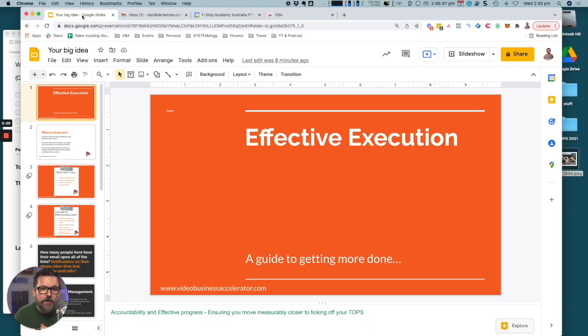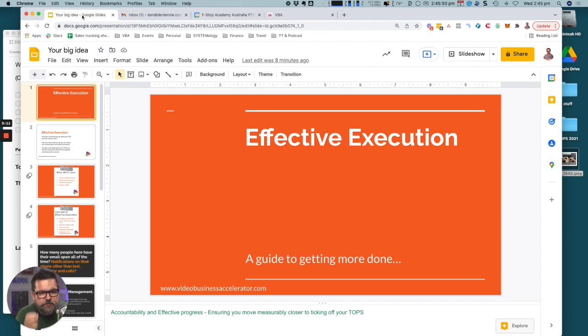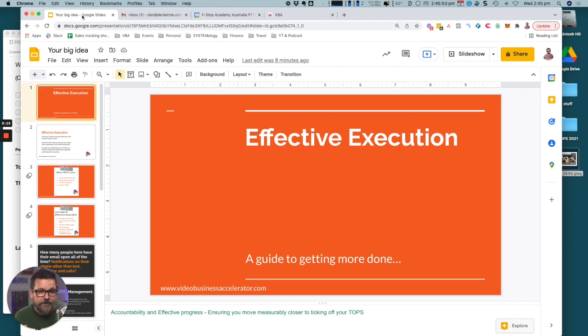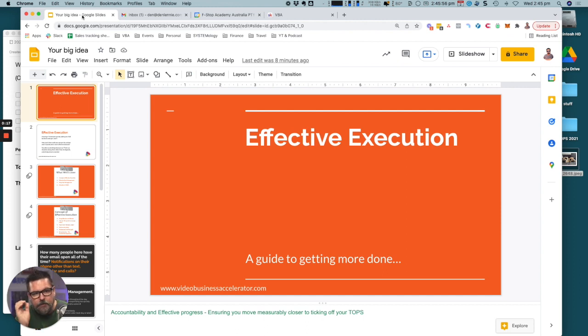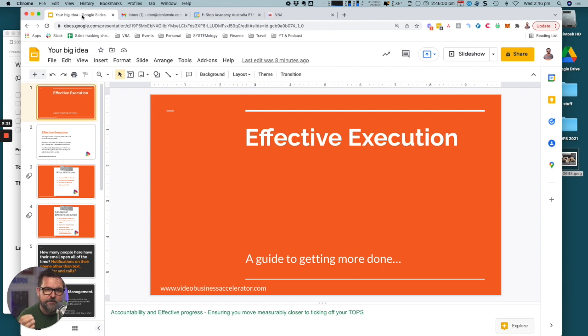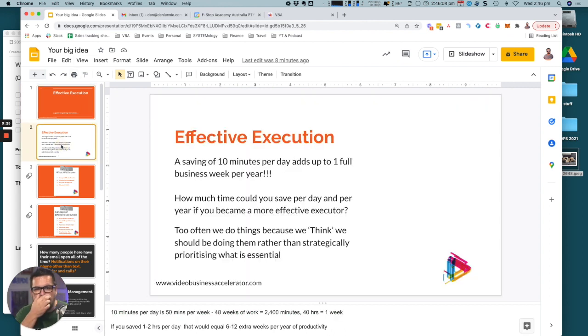This week I want to share what I think is going to be a really helpful presentation to help you become more effective with your execution. This is actually taken from one of our trainings inside the VBA and I don't have time to go through everything today.